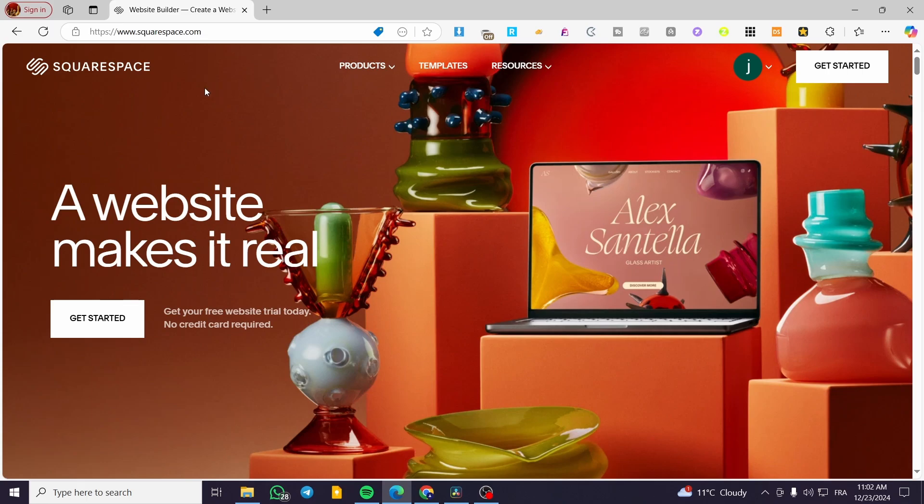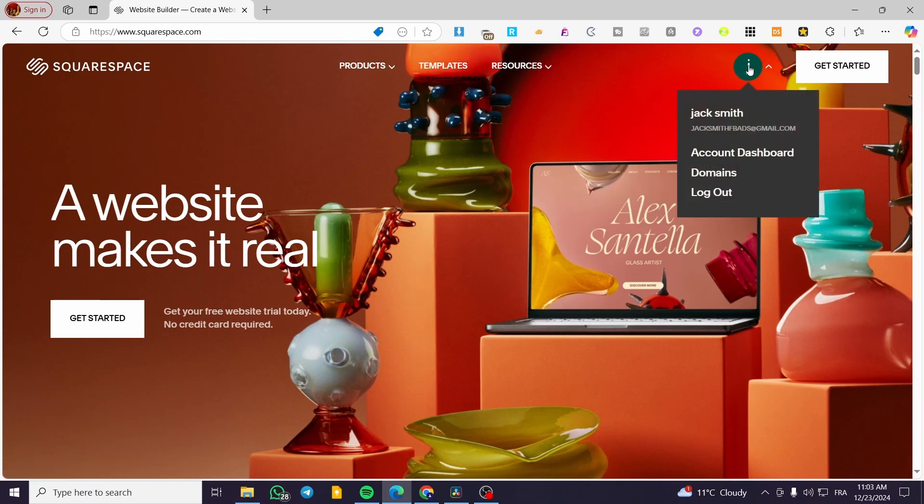The first thing you need to do is head over to Squarespace.com. Then sign in to your account, click on the account icon at the top of the header, and click on account dashboard.